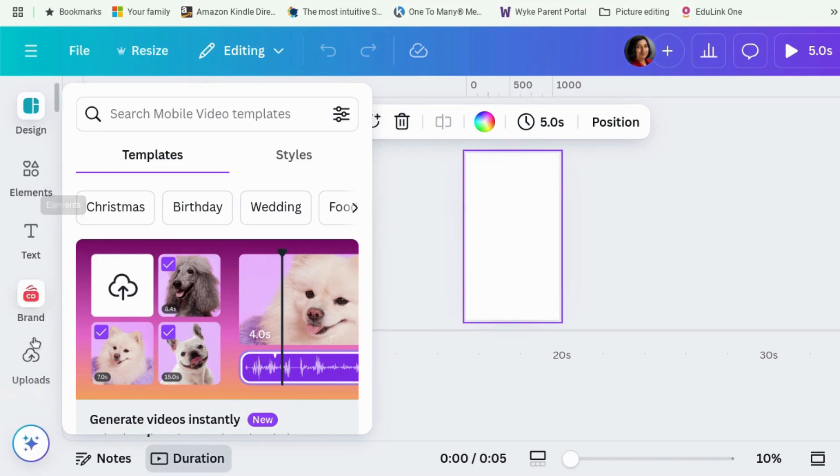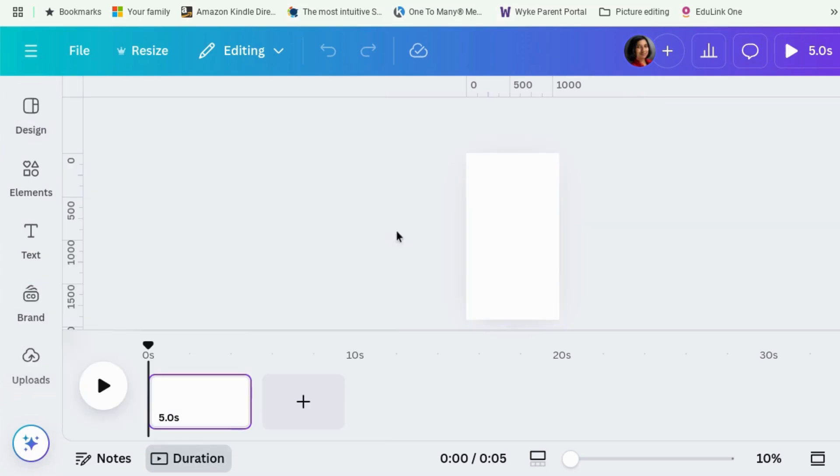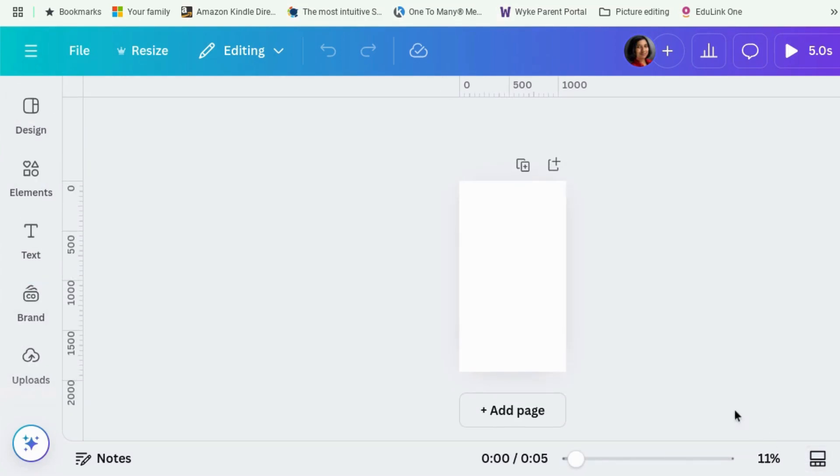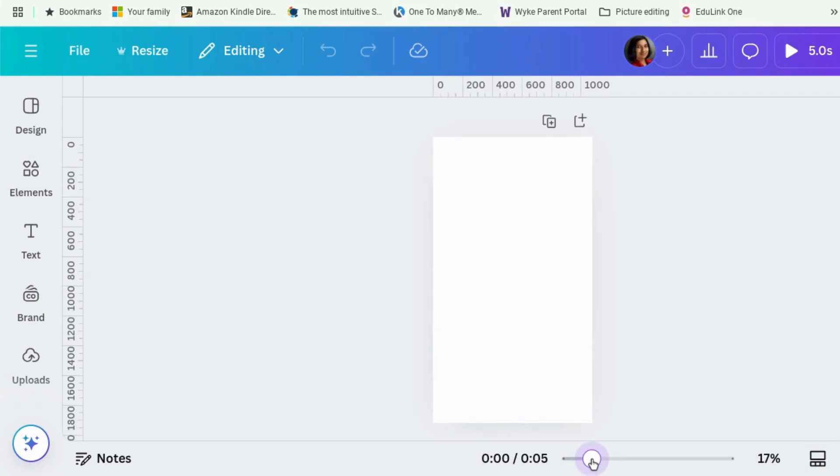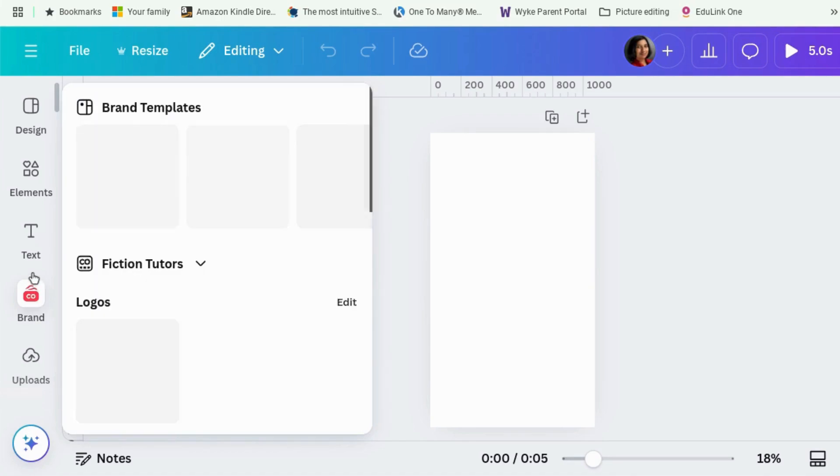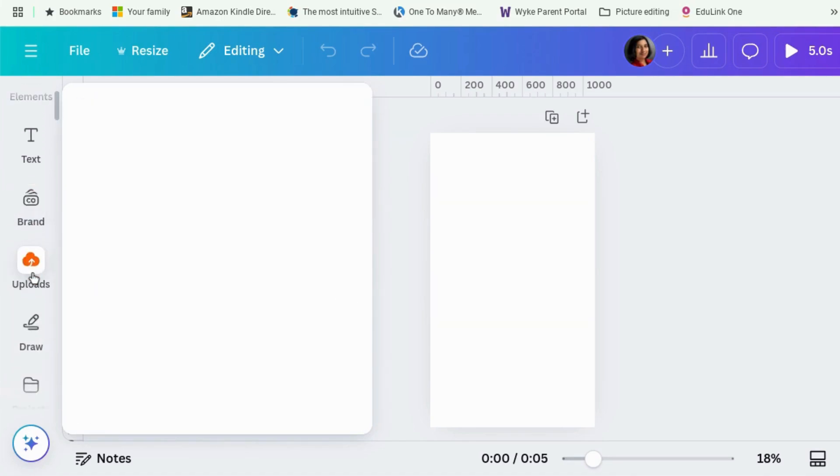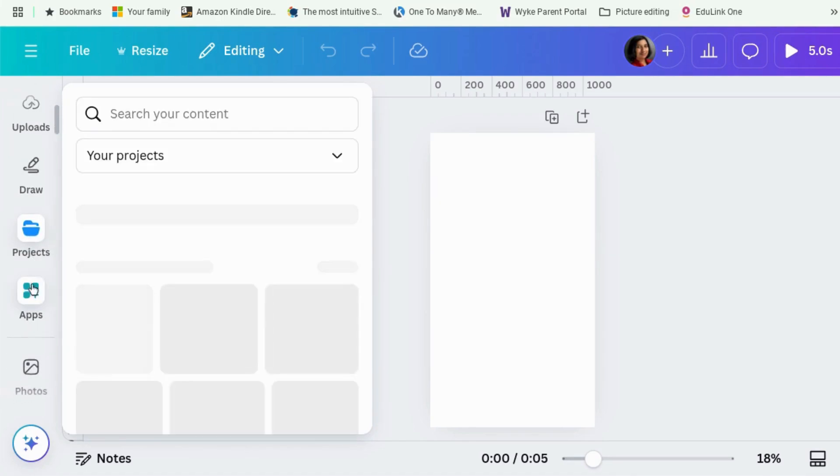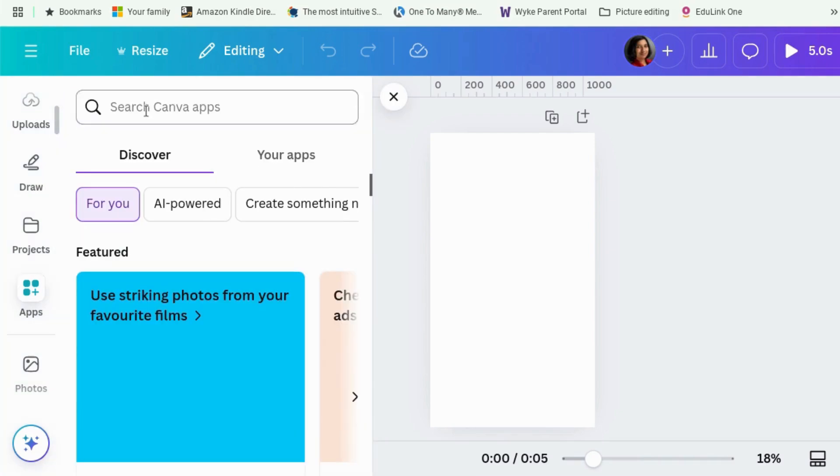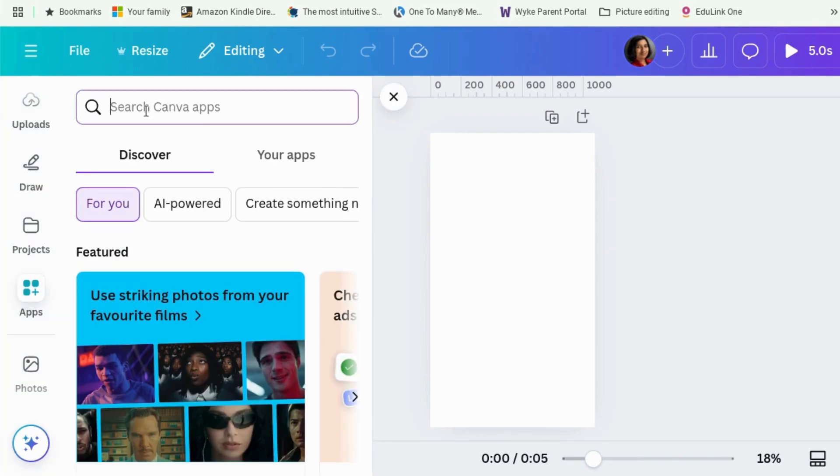Right, so what we're going to do is first of all, we're going to get rid of that thing and we're going to get rid of scroll view. There we go. And we're going to scroll down till we see the apps button. So we're going to click on apps and then we're going to search for mockups.